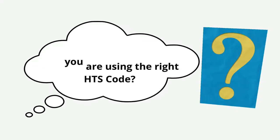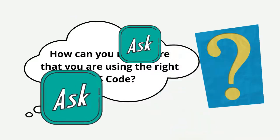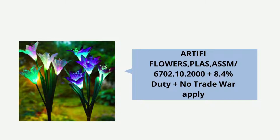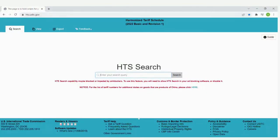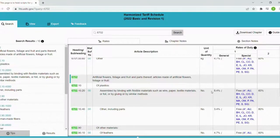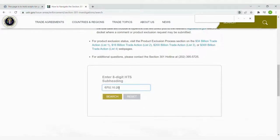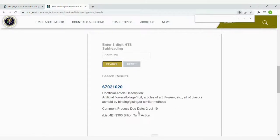How can you make sure that you are using the right HTS code? Ask, ask, ask and verify. Here is an example on how to verify the HTS code by yourself. You want to import a Solar Flower Garden from China to the USA, and you get an HTS code from your freight forwarder. To verify this HTS code, go to the Harmonized Tariff Schedule website, which we included in our video description. Input the first four digits and you will see the duty rate applied for your product — which is 8.4% on invoice value. Now we'll show you how to find whether your product is charged with additional customs duty rate from China to the USA. Go to this website, scroll down and enter the 8-digit HTS subheading. Solar Flower Garden appears in List 4B, which means the duty trade war will not be applied.